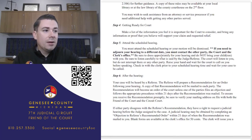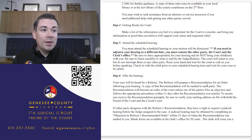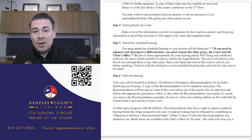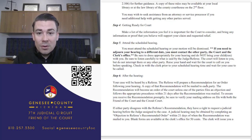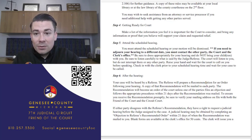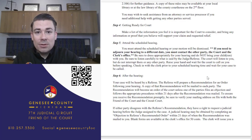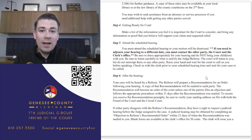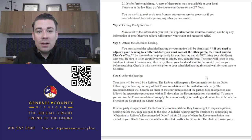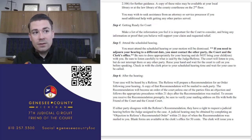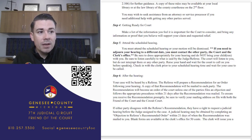If you're the other party and you've received a motion, you can respond to it - and it's a good idea to do so to let your side of the story be told. Response packets are available on our website. Fill out the response and file it with the clerk's office, following the same process for serving the other party.